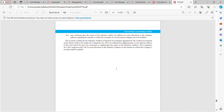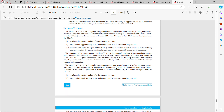Regarding the review of accounts: the Public Accounts Committee is required to review the accounts of government companies. Accounts of government companies set up under the provisions of the Companies Act are audited by the Comptroller and Auditor General of India, as studied in previous chapters.